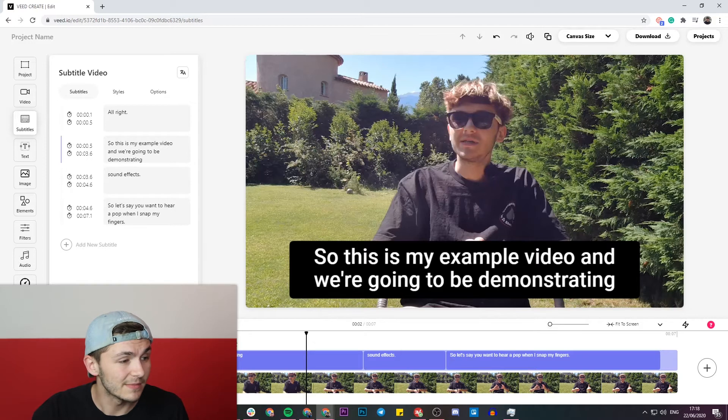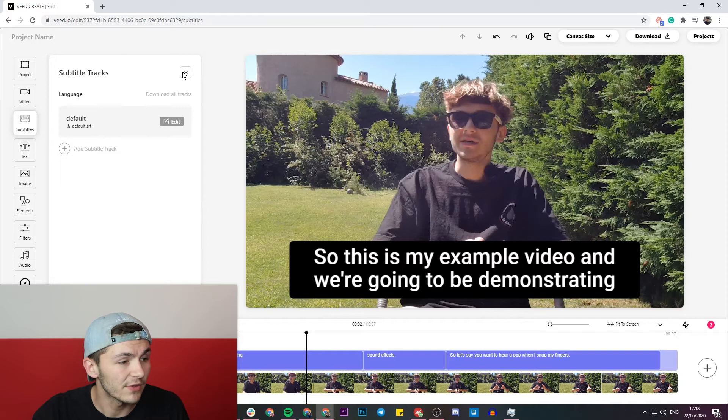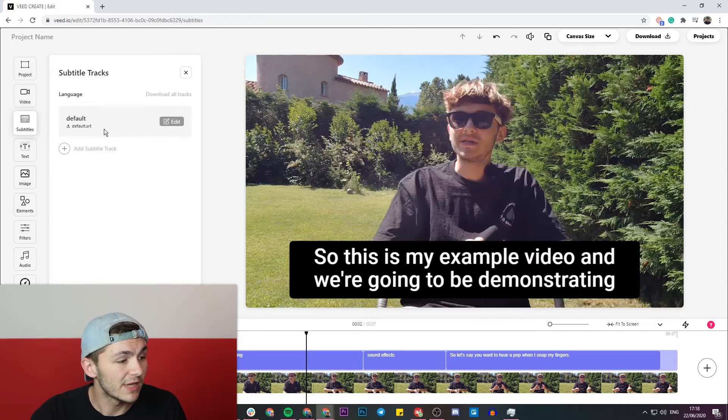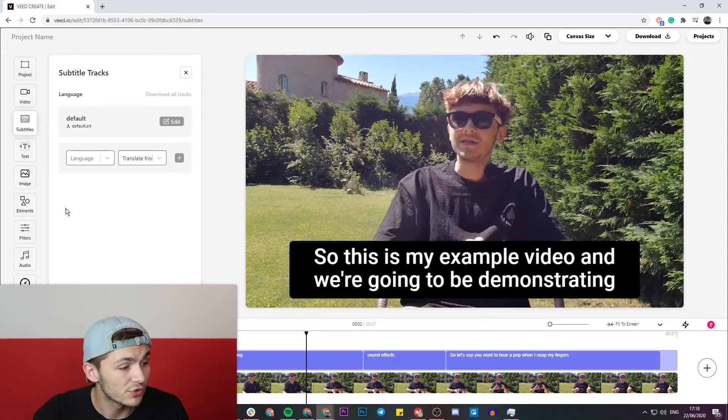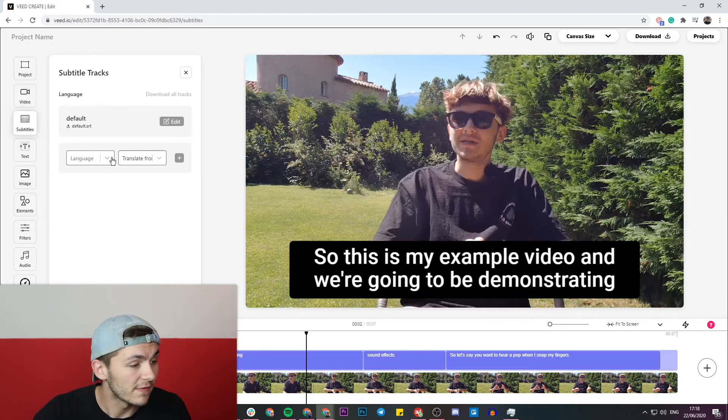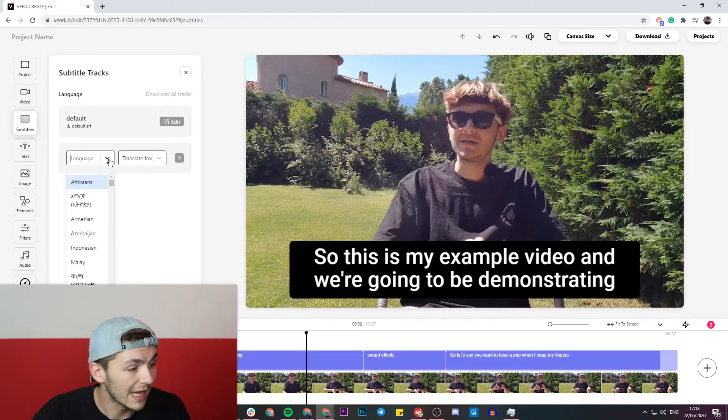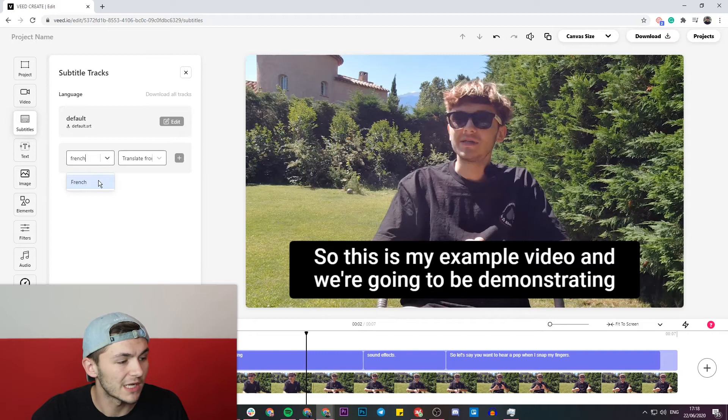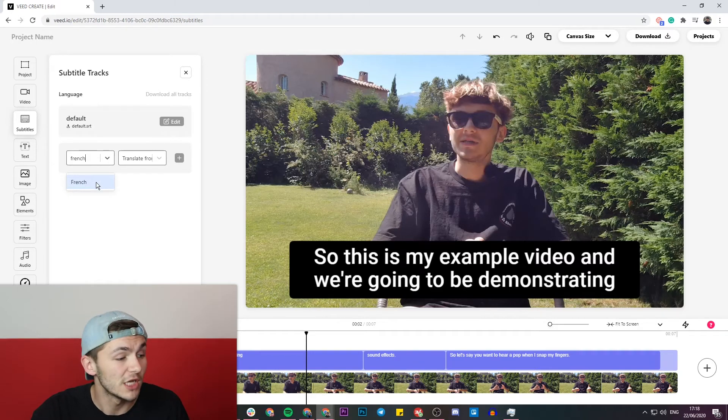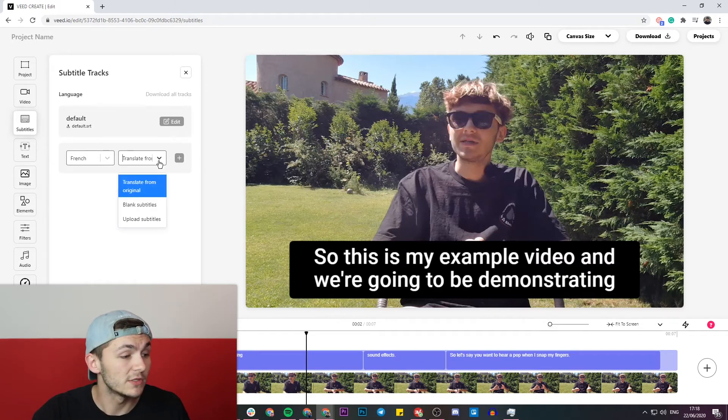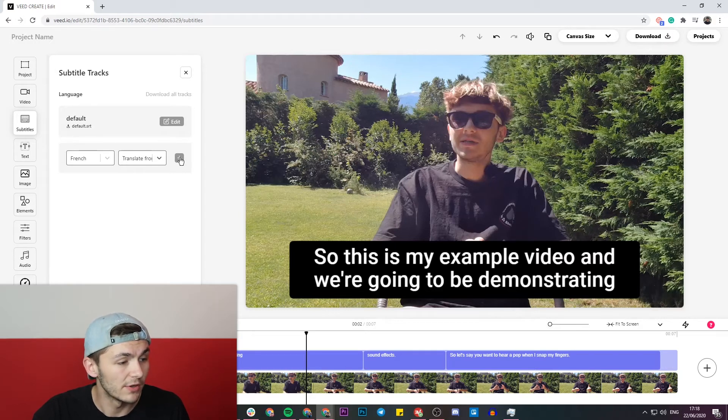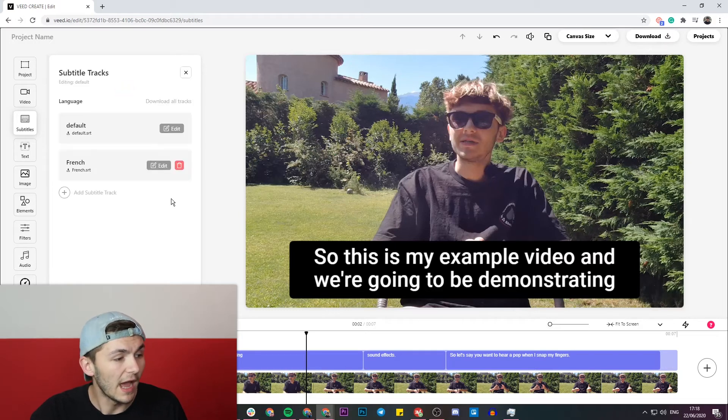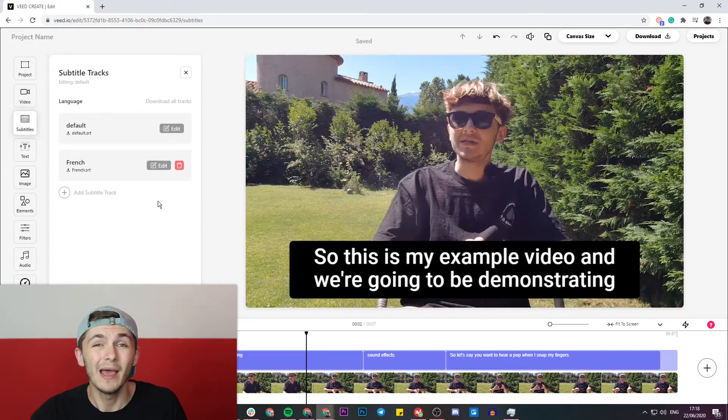Now to begin translating them we're going to click on this little language button in the top right in the subtitle editor. If I click on this straight away we can see that we have my default subtitles and then below that we have add subtitle track. I'm going to click on add subtitle track and here I'm actually going to select the language that I want to translate my English subtitles into. If I click on the language drop down menu I'm going to start typing in French because I want to translate my closed captions into French. I click on French and then it's going to automatically translate them from the original and then I'm going to click on the little plus button to the right of that and then in a couple of seconds Veed has automatically translated my closed captions into French.